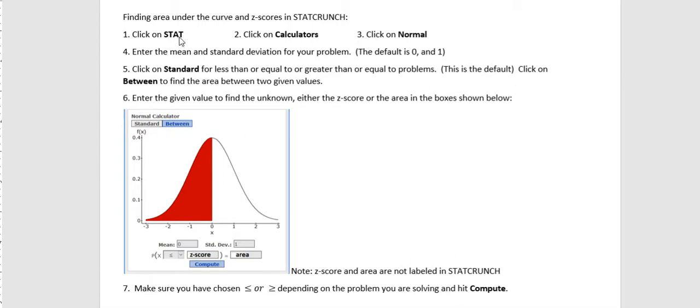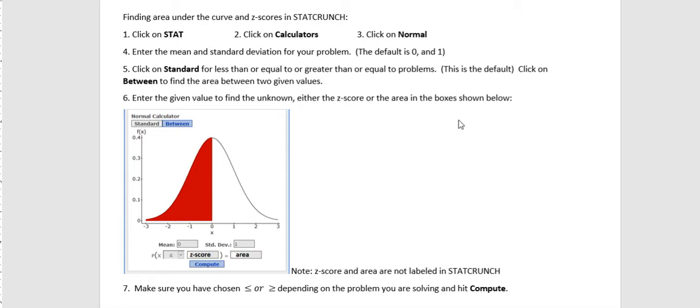Click on Stat when you're in StatCrunch, then Calculators, then Normal. Then you want to enter your mean and standard deviation. The default is 0 and 1, but if you don't have a standard normal distribution, that's fine. You can enter what your mean and standard deviation is.